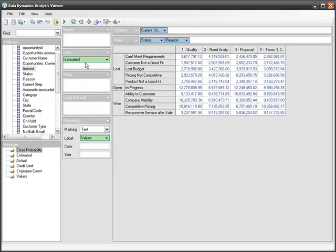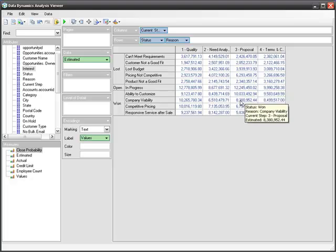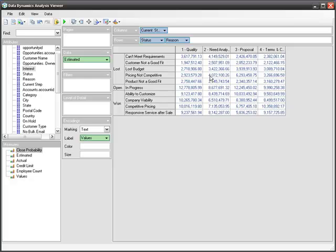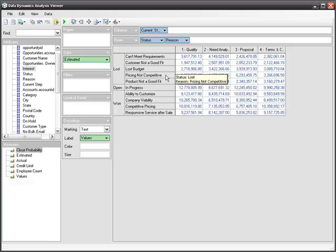As soon as I drop it, you'll notice that the grid is filled with all these numbers, and I can start reviewing some of these numbers. You'll notice that we lost, for example, $4 million in opportunities at the analysis stage because our pricing was not competitive enough.